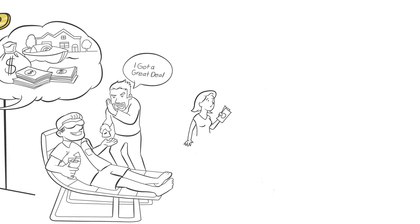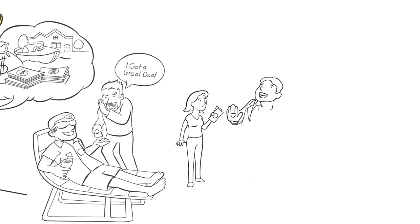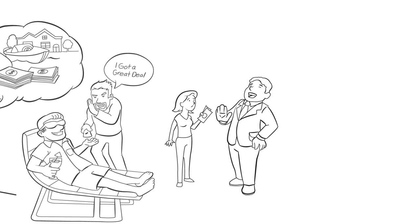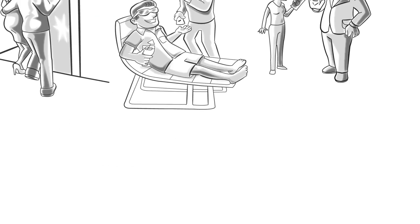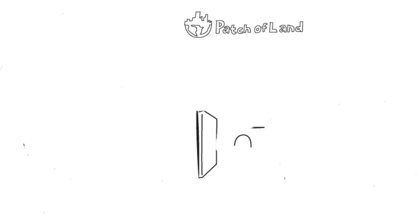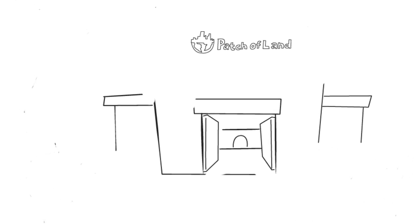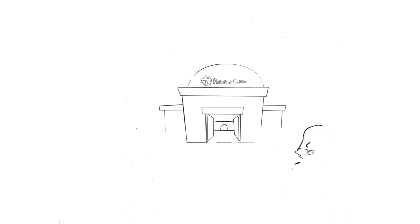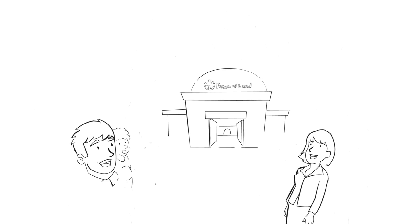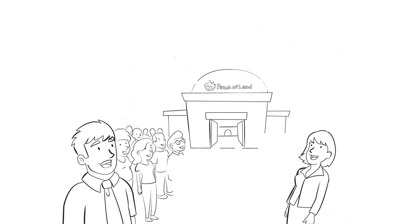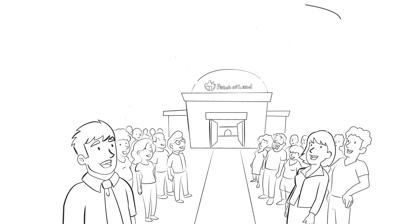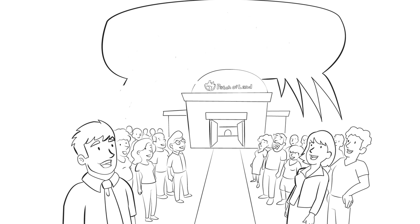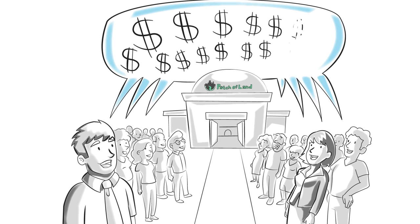Plus, you often need to have a huge amount of capital to really get in on a good deal. Patch of Land is doing things differently. We're opening the doors to all accredited investors interested in real estate investments and pooling our money and resources to fund the best development deals.